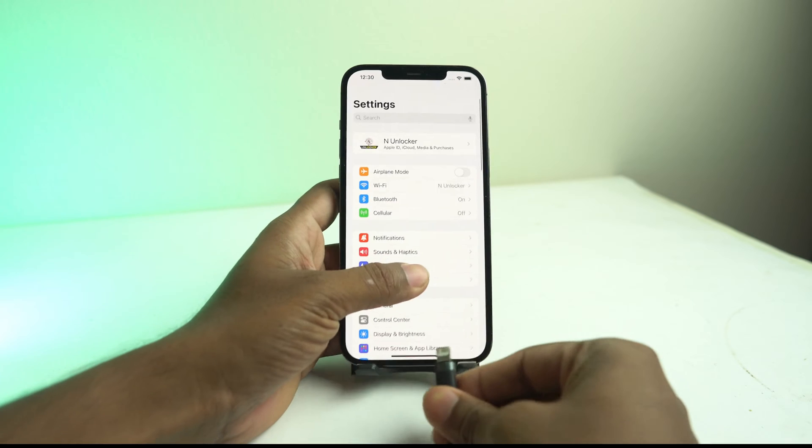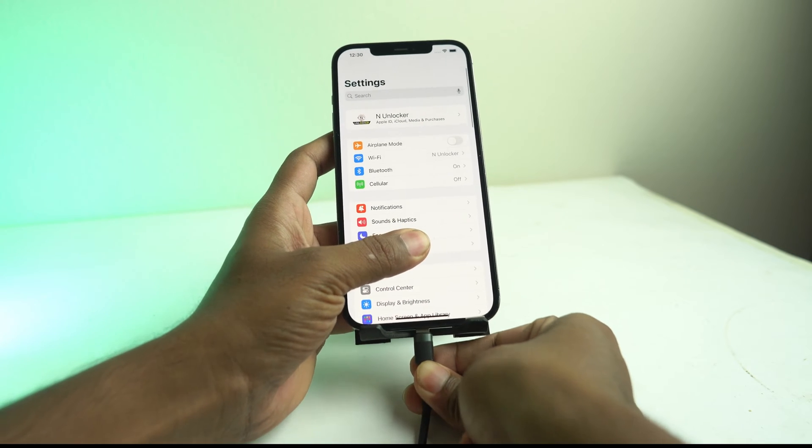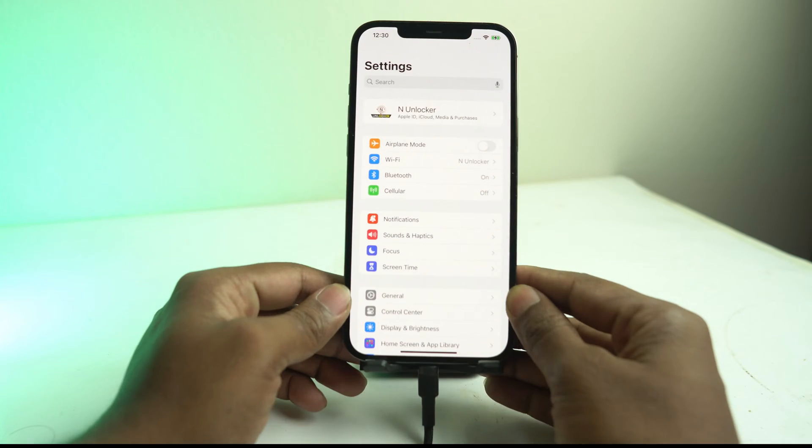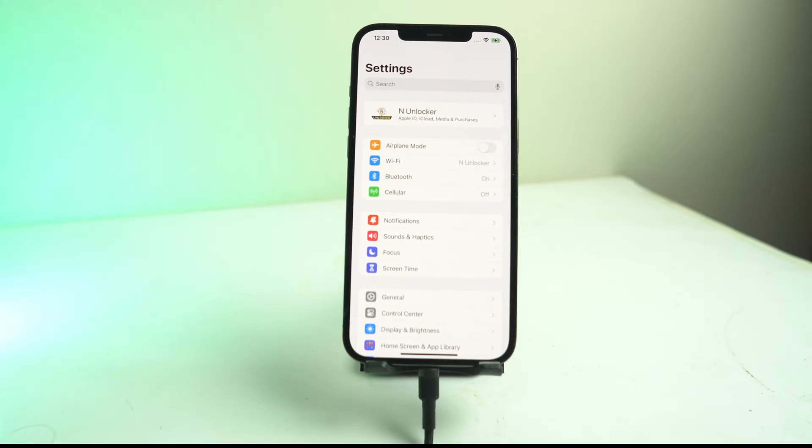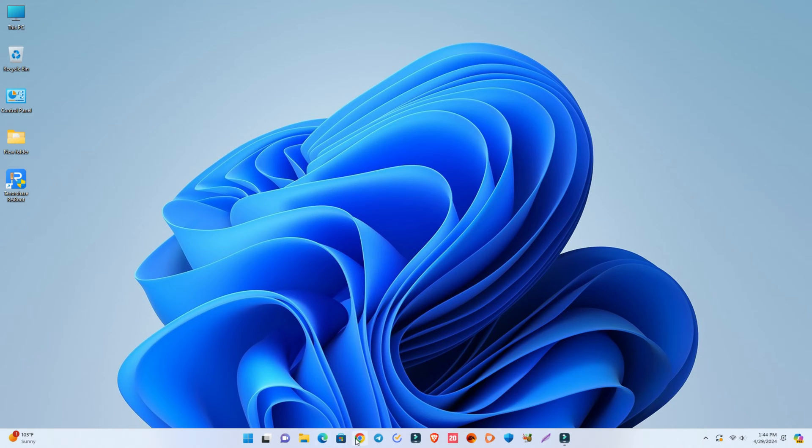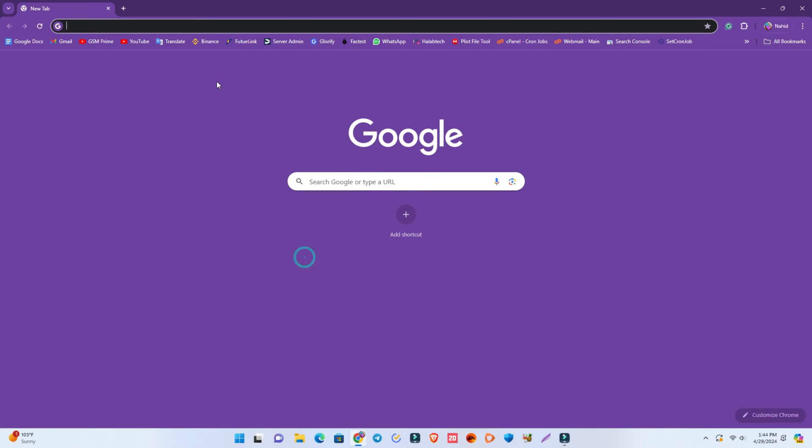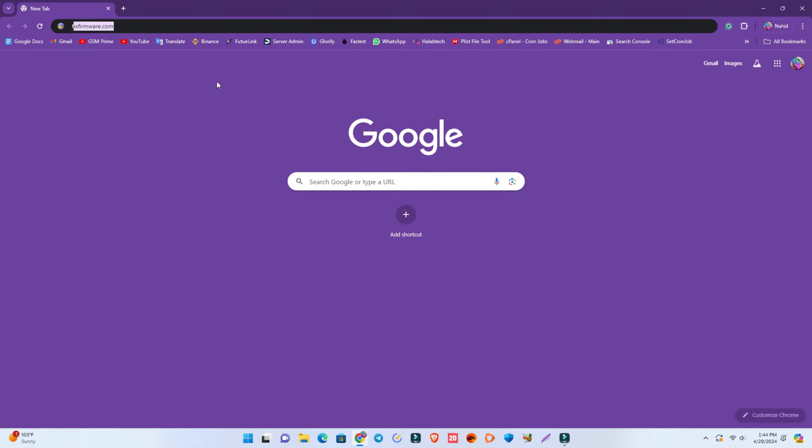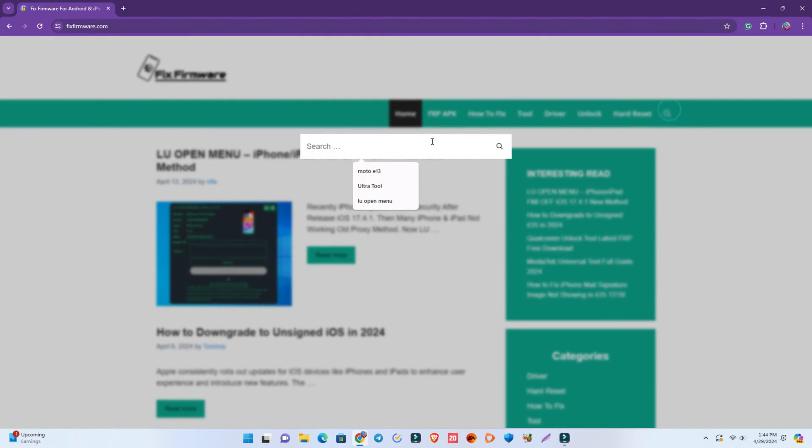This is not the proxy method. The proxy method does not work for latest iOS 17. Now I just connect the USB cable because we need a computer.